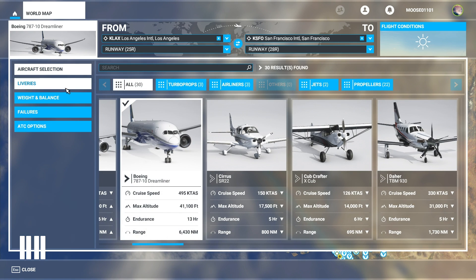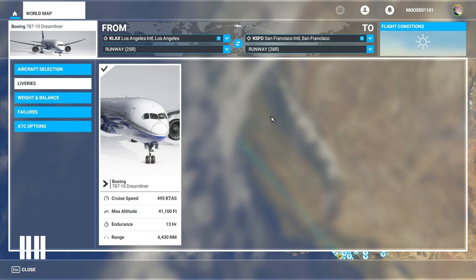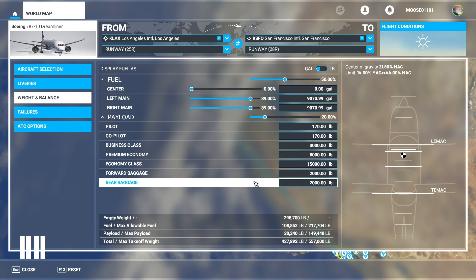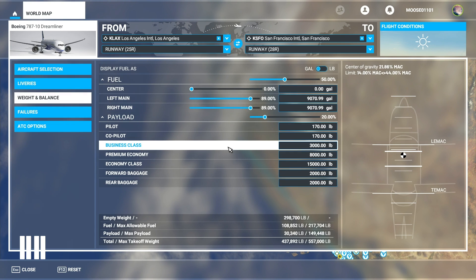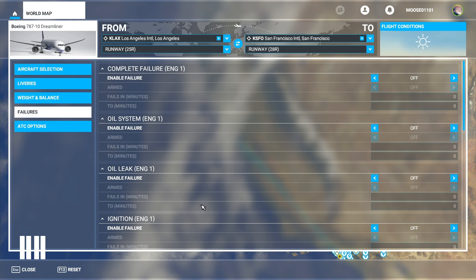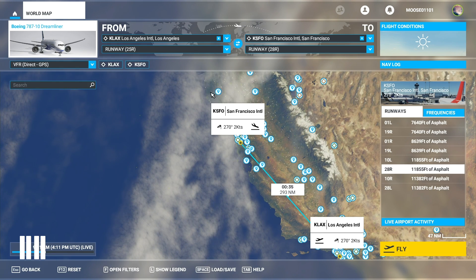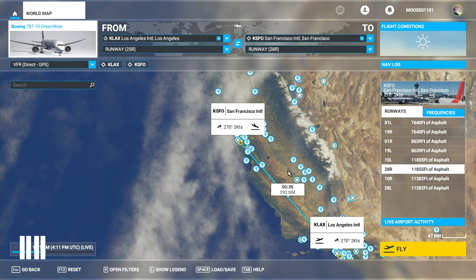If you have any liveries loaded you can go here and switch, but right now we just have the house livery. You can also set weight and balance from the get-go or you can use the drop-down menu — we covered how to use that in a separate video. You can also set any other presets right here. Once you're done with that, close it and then set your flight plan up.